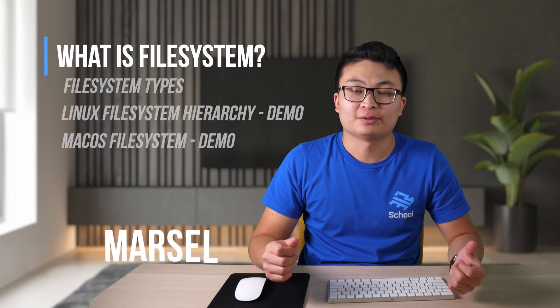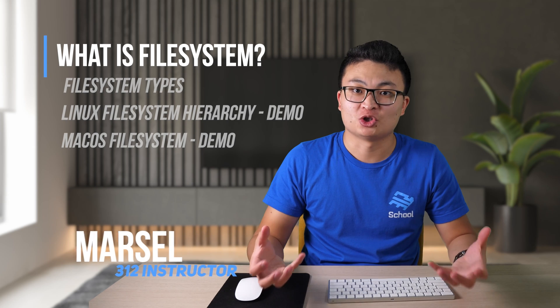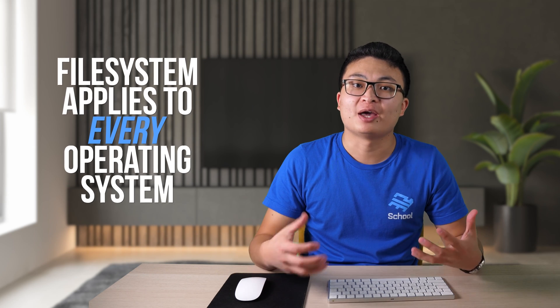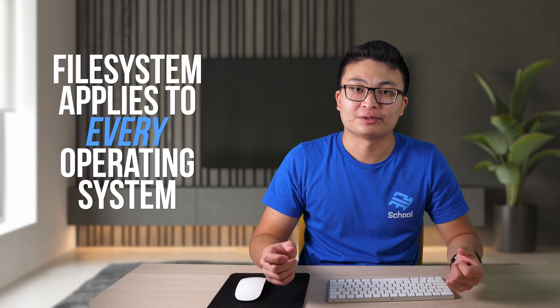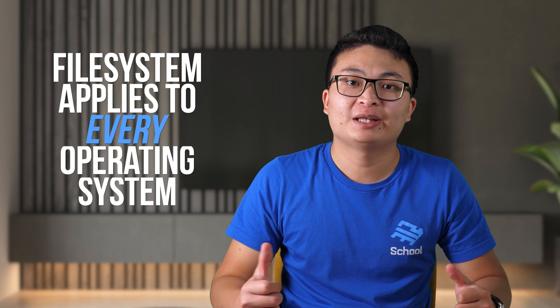What is Linux file system? Let's understand what is file system in general because it applies to every operating system, not just Linux. We store data on physical disks, SSDs, or hard drives.